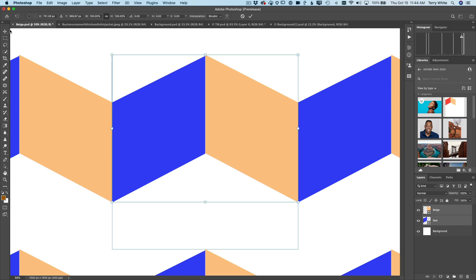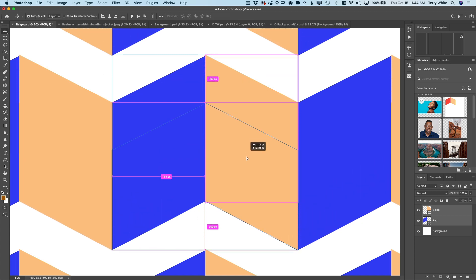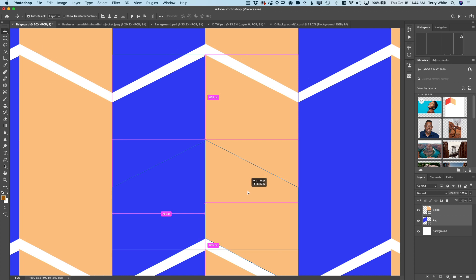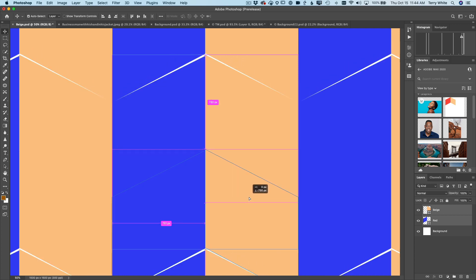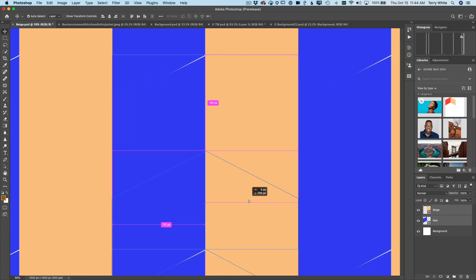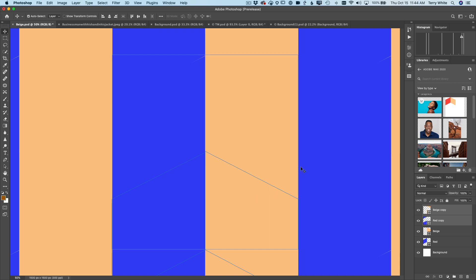I can free transform them again, grab my Move tool, hold down my Option or Alt key, and duplicate them. And again, I can see if I got it sealed off or not because I get to see the Pattern Preview. Now if all I wanted to do was create stripes, I'd be done. But I want a little bit more than that.